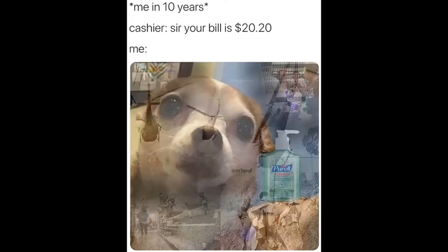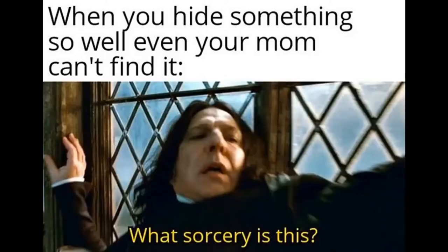Cashier. Say your bill is 2020. Me. When you hide something so well even your mom can't find it. What sorcery is this?